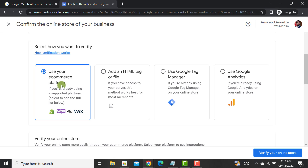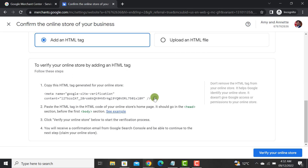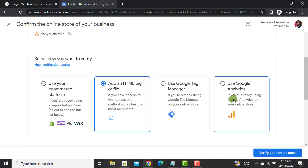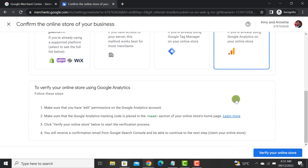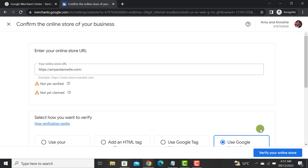If you are not using an e-commerce platform, or if you want to do it manually, you can do it through the HTML tag method. It's the same process — just copy the code and paste it in the HTML section before the first body tag. Also, if you are using Google Analytics on your website, it will automatically get verified. Just select that option and click 'Verify Your Online Store.'